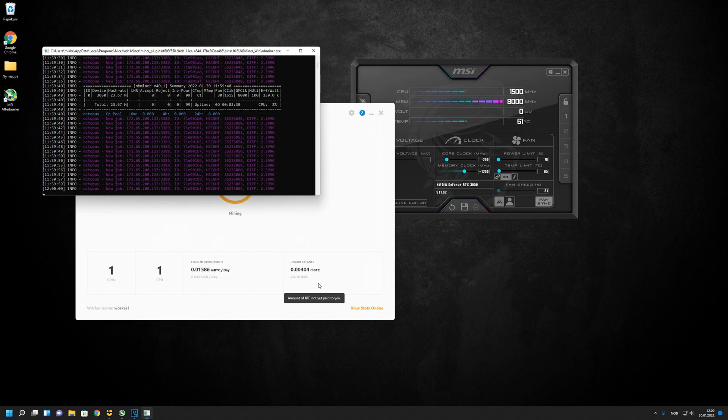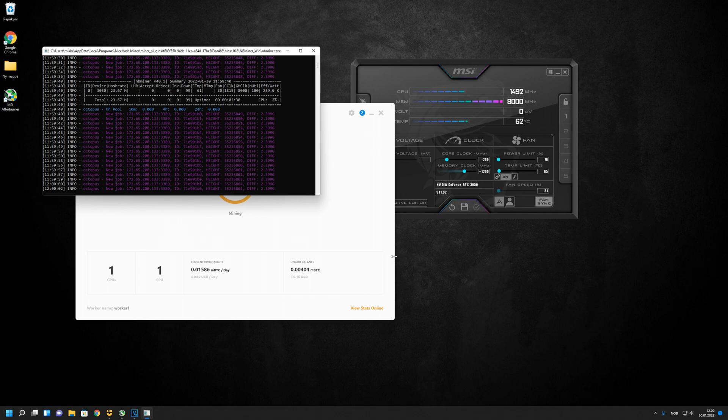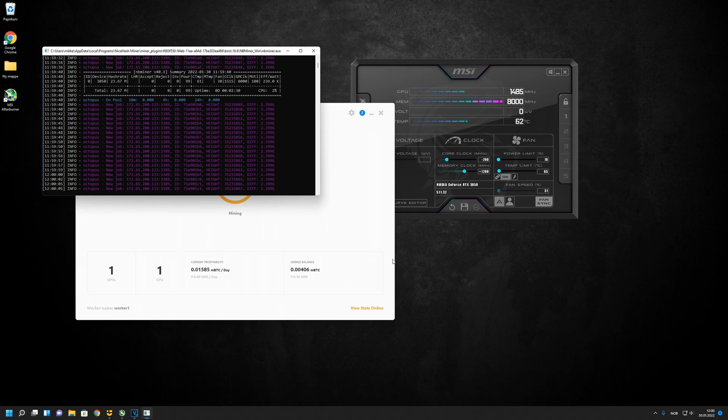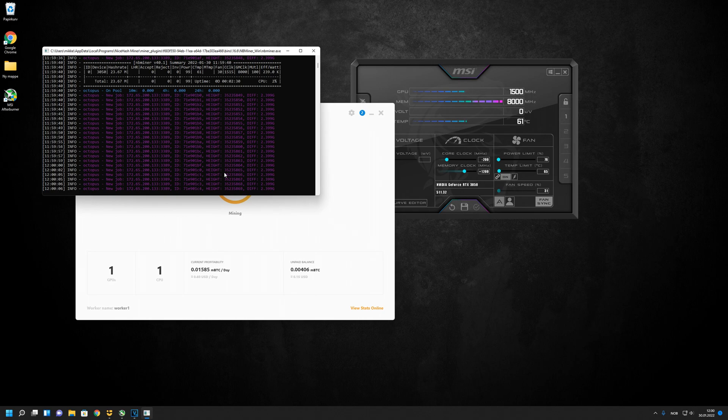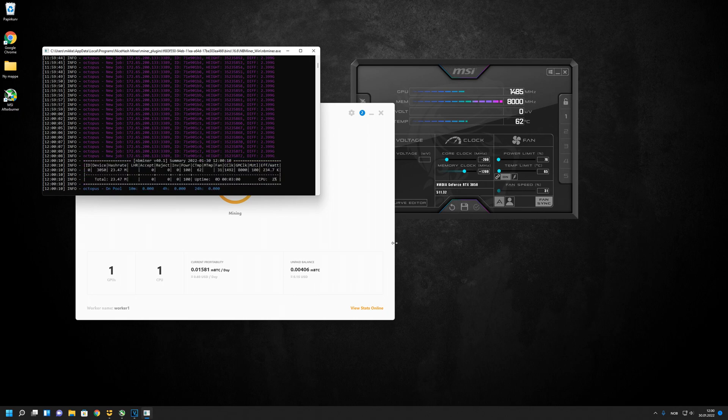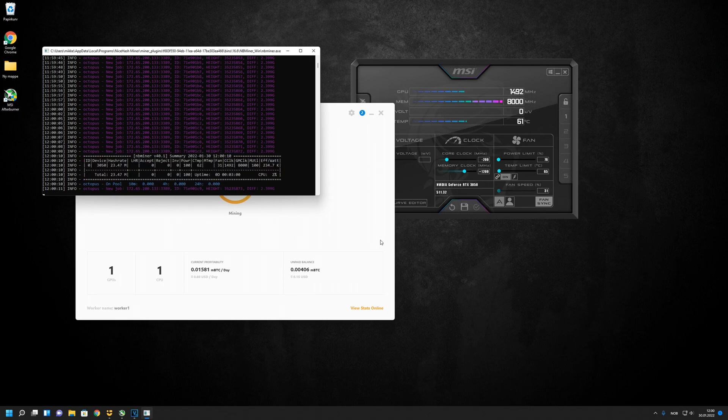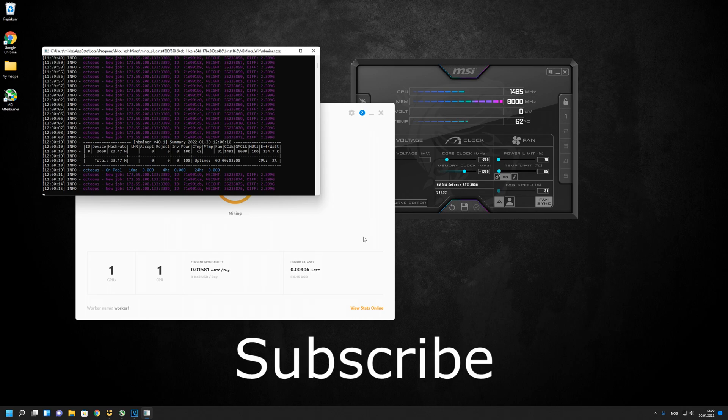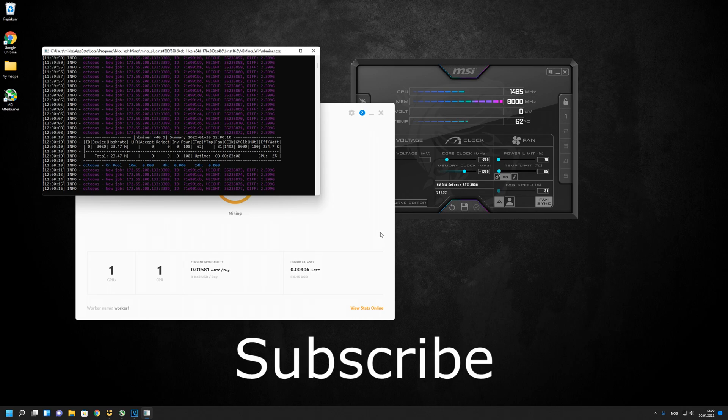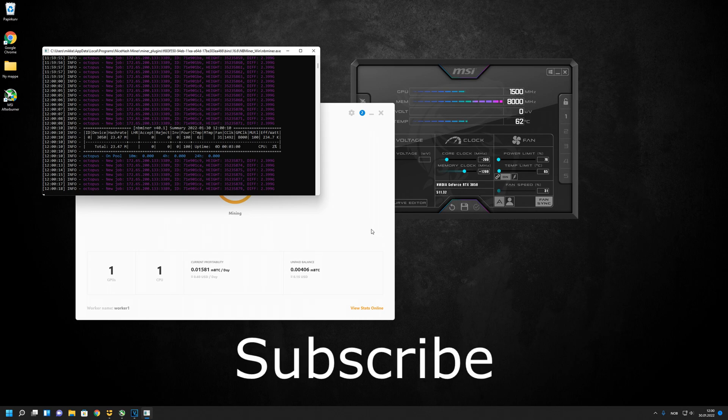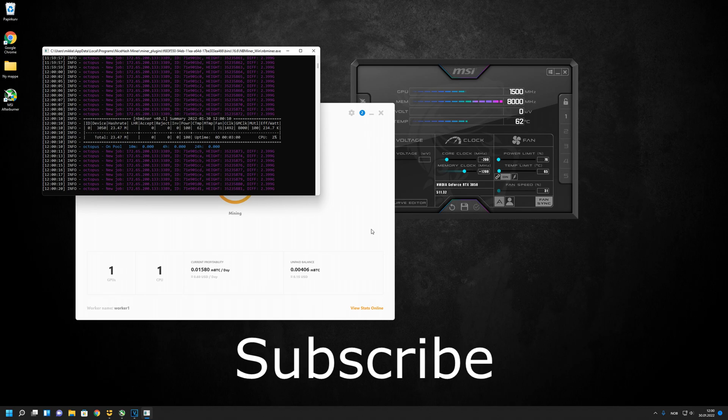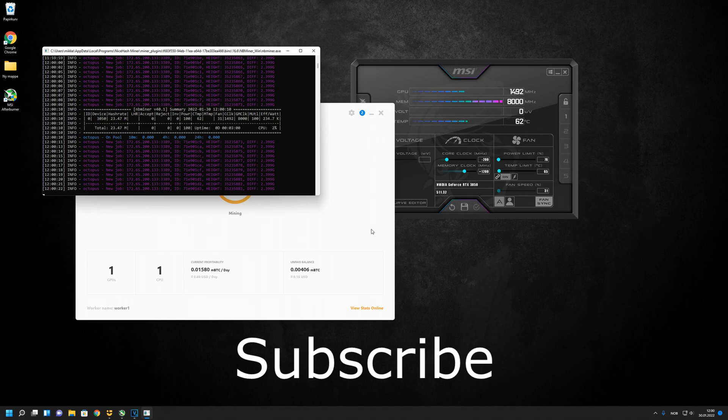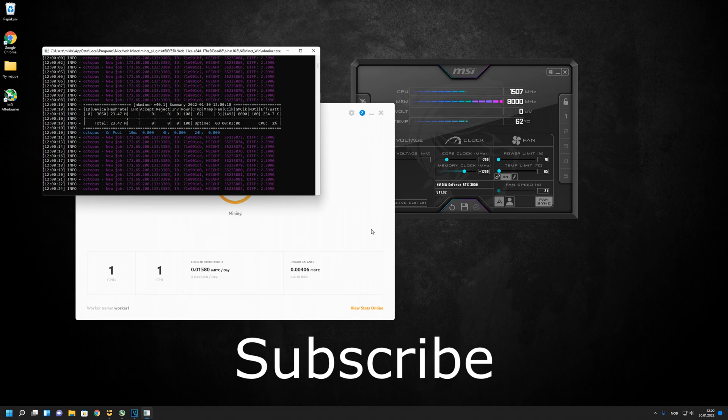But of course, this graphics card is way too expensive for this kind of mining. I bought it for over 400 euros, so it's not a good investment. Give it a thumbs up if you like this video, and I'll see you in the next one.